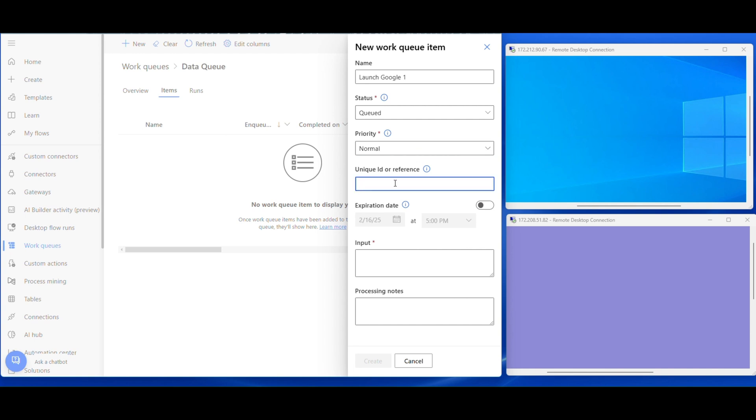The next one is reference, this should be unique. If left empty, automatically queue ID will be generated. The next is input field, this is more sensitive and must be unique. Based on this input, the bot will be behaving. For the time being, I am giving the name as this one, click create.